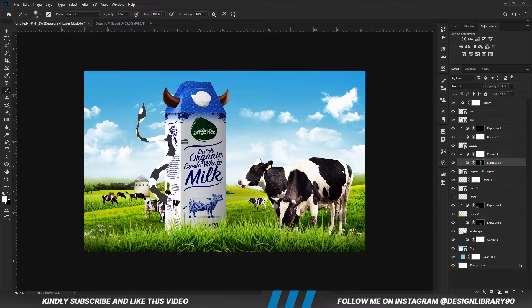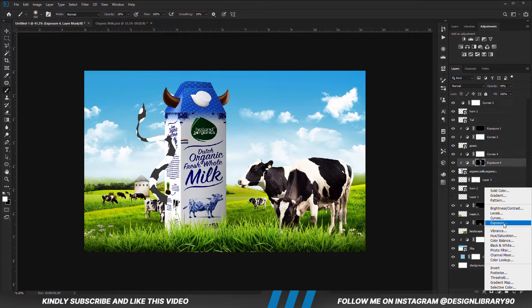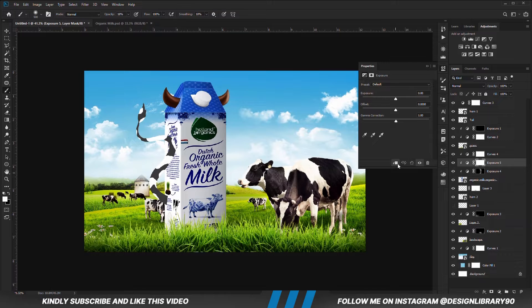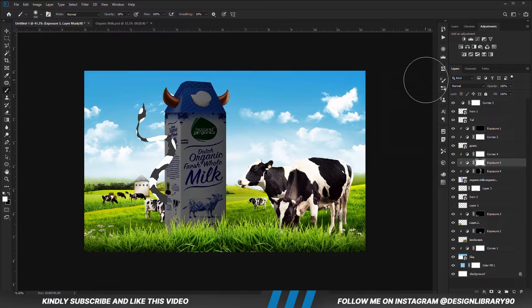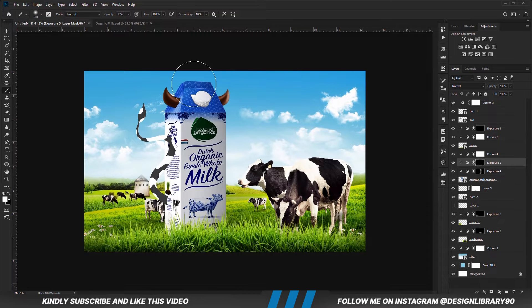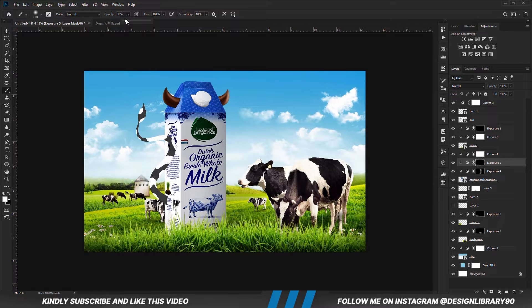Create another Exposure adjustment layer clipped onto the layer. With the mask selected, Ctrl+I to invert. With the soft round brush, we are going to paint some shadows.